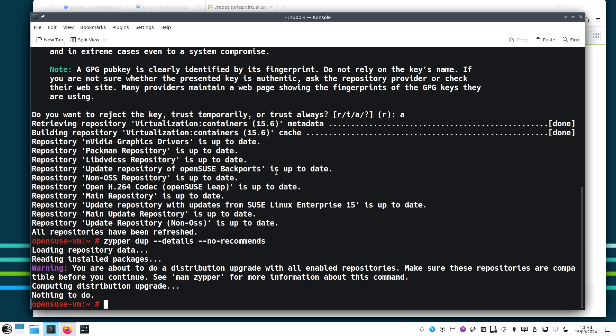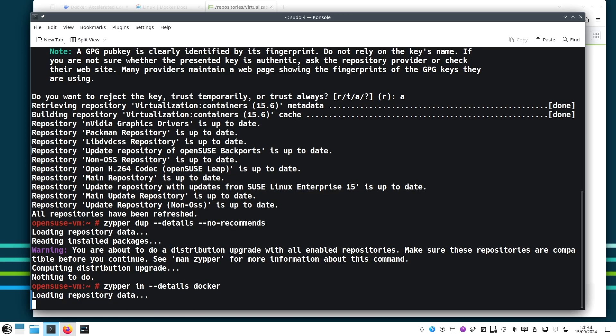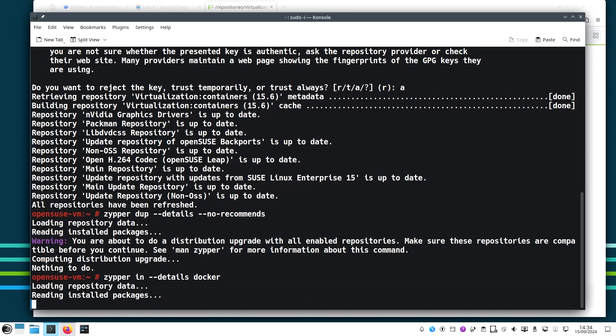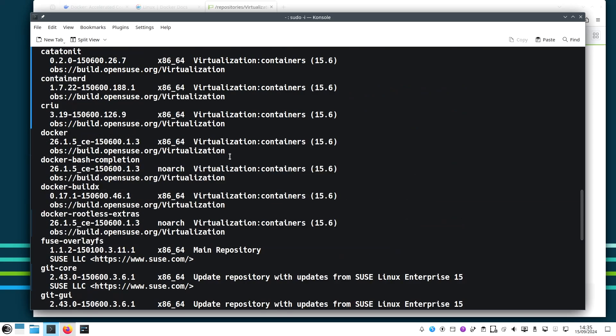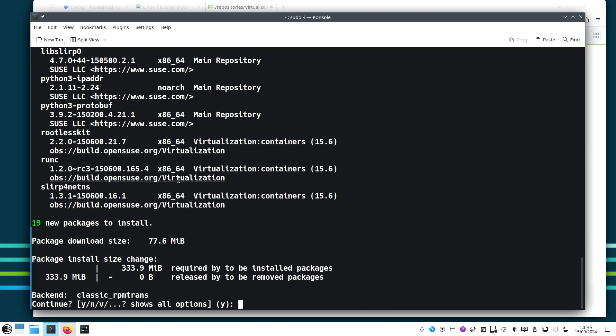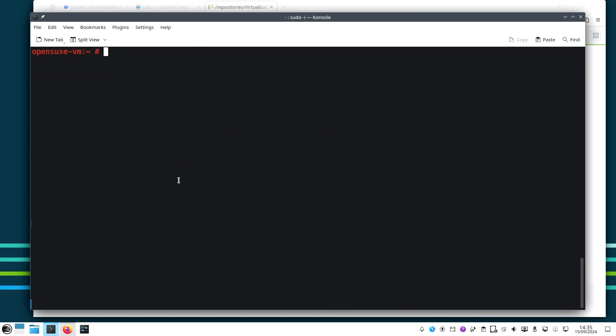As I said before, always a good idea to make sure your system is up to date before installing anything new. So now, let's install Docker using the zypper command, the package manager of openSUSE. We do zypper in for install docker. I like to add the details argument to see. But before we go ahead, let's make sure about the version of the Docker.